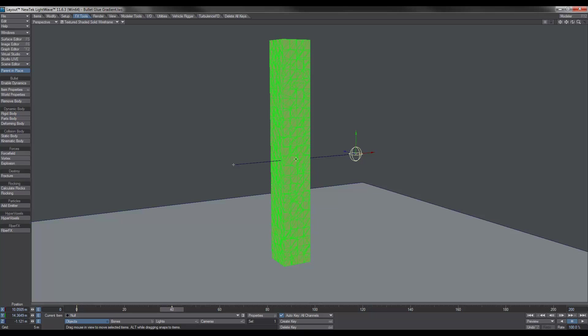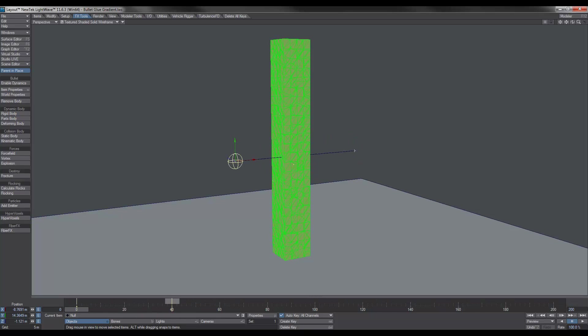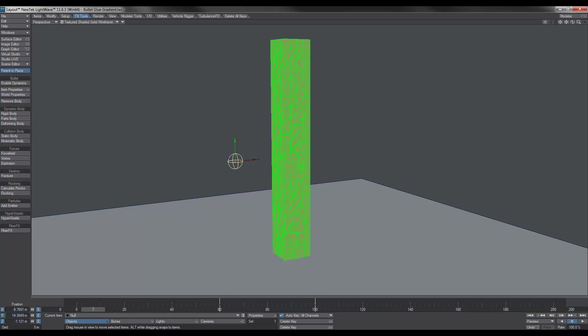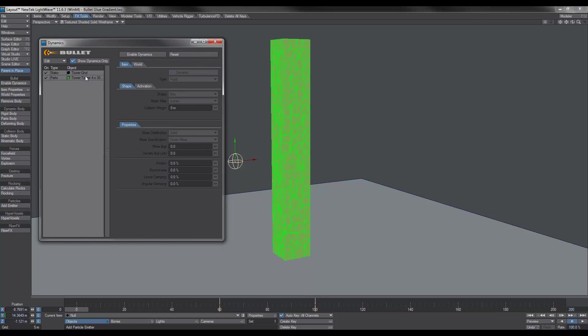Now depending on how dramatic you want the break up, the initial destruction depends on how much speed you add to the null. The slower it moves through it, the more subtle the destruction. The quicker it moves through it the more obvious and more exploding looking sort of destruction. But for this I'm just going to keep it nice and mellow. And then what I'll do is I'll grab these keys and I'm just going to move them forward so that it gives the tower some time to settle. And then we'll have the null passing through.